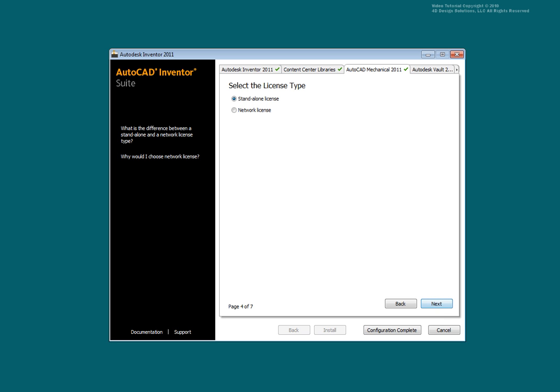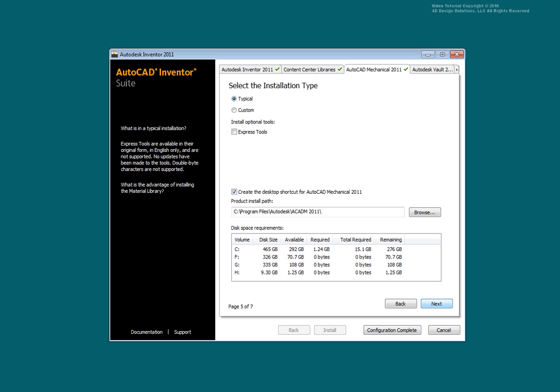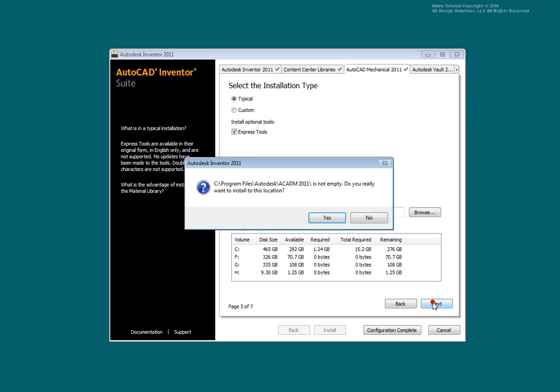Select your license type. A network license will require a license file. Select Next. Select the Express Tools check box if you want all of the useful additional functionality of Express Tools installed. Select Next.